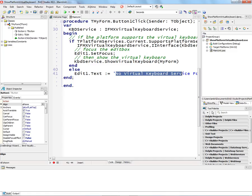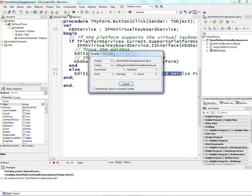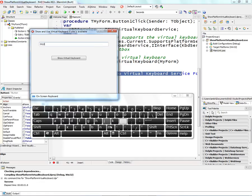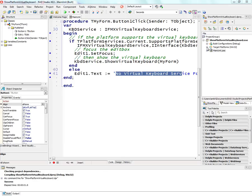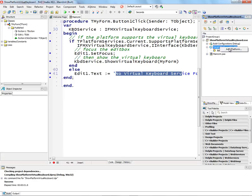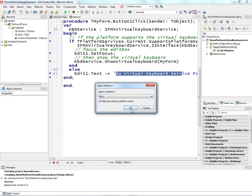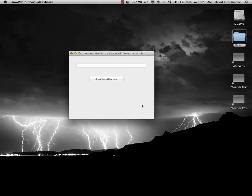So let's run this on Windows and see what happens. So here's the virtual keyboard. And I can type on the keyboard with the mouse or hit keys on the regular keyboard. And then if I run this on Macintosh OS X, and then over on the Macintosh, when I click the button, it'll just put no virtual keyboard service found.